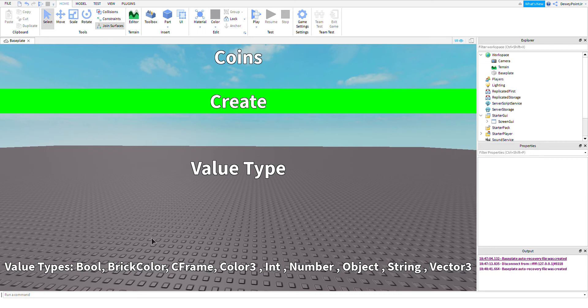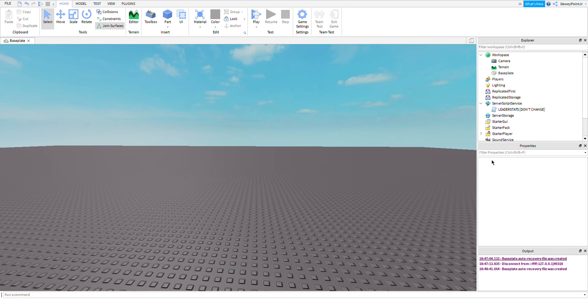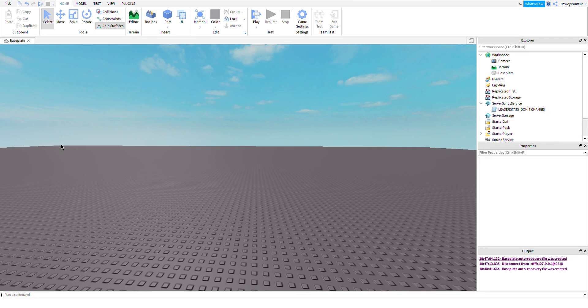Then you just click create, and you should see a script in your Server Script Service called 'leader stats.' Don't change it.